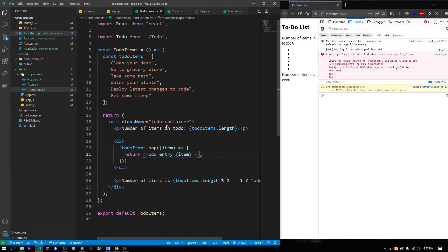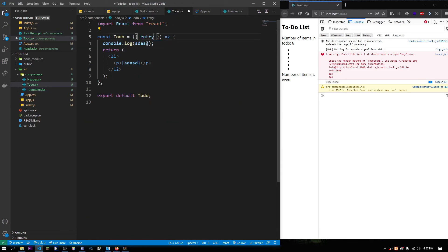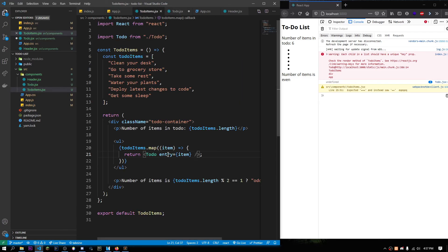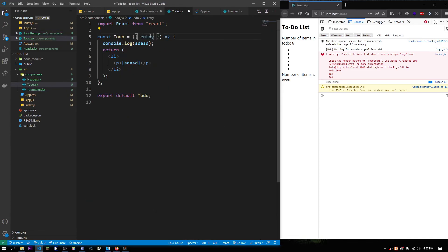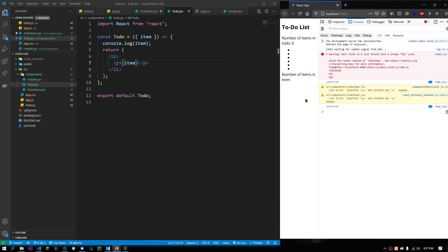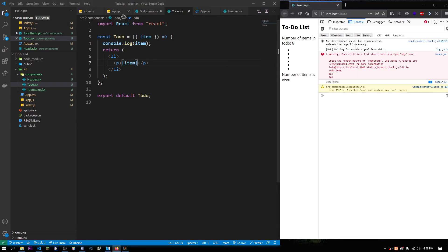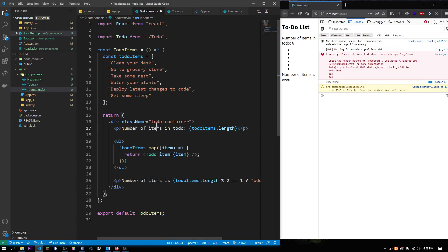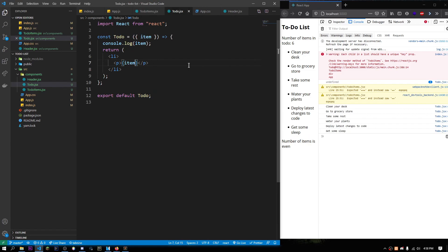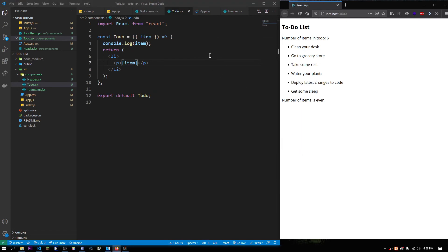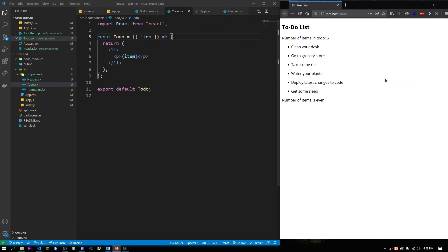Instead of doing this, we put entry over here. Whatever we call the props. If we change the name of the props to item, we could just console.log this, save this. Now, we are getting this over here. I could just do this. Boom. This is basically how props work, and props are really simple.